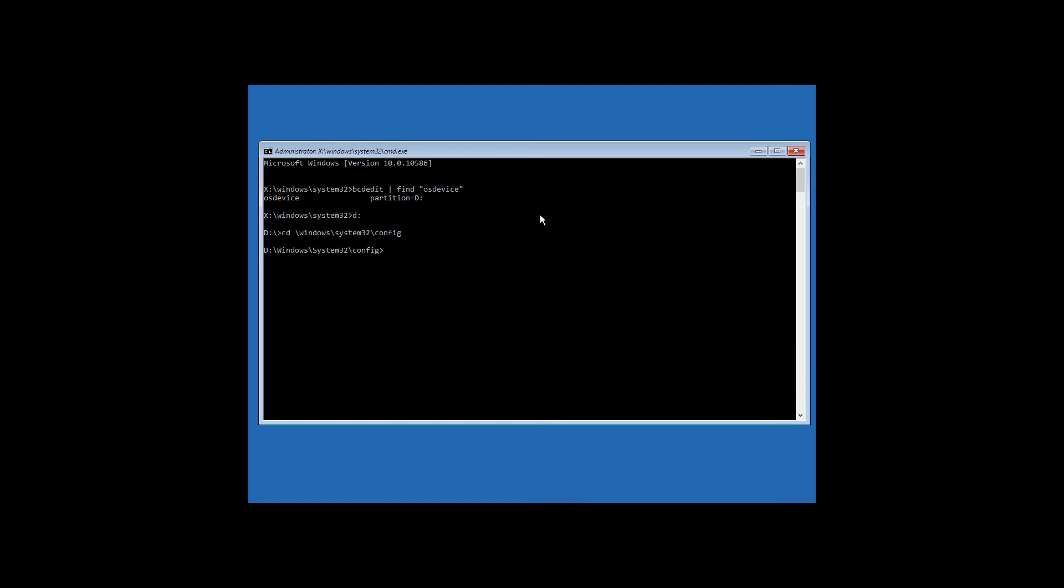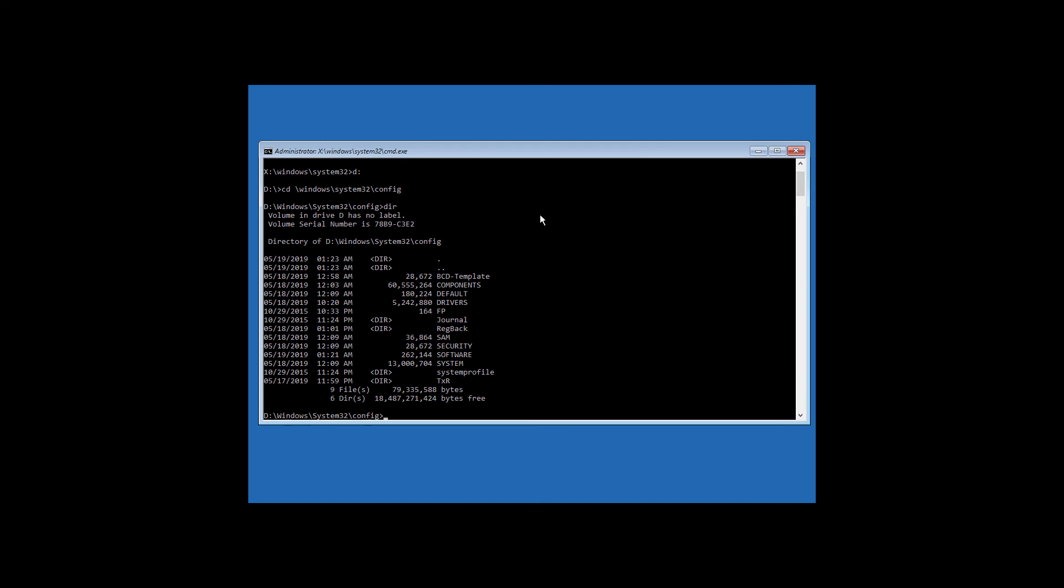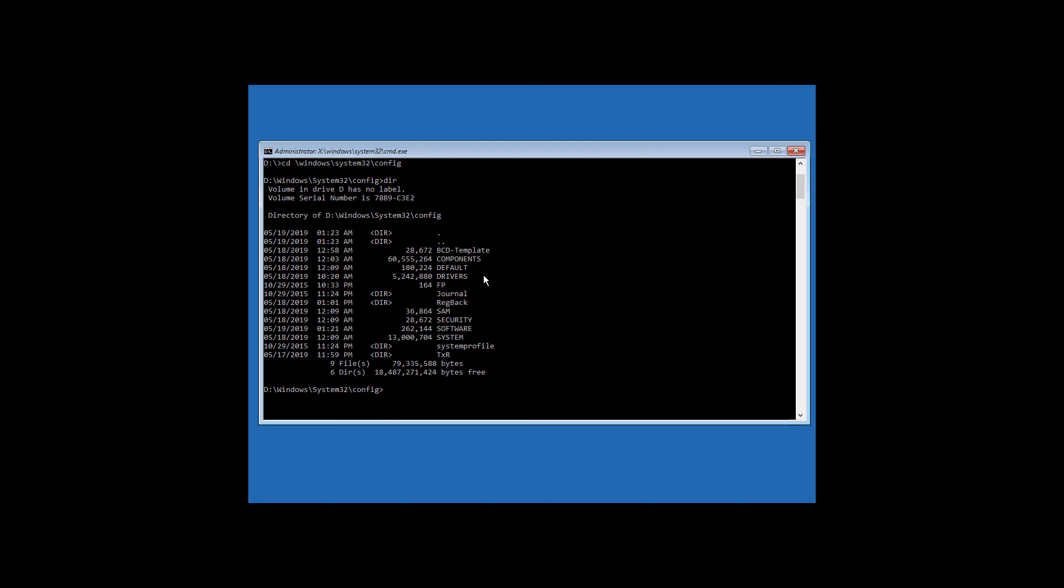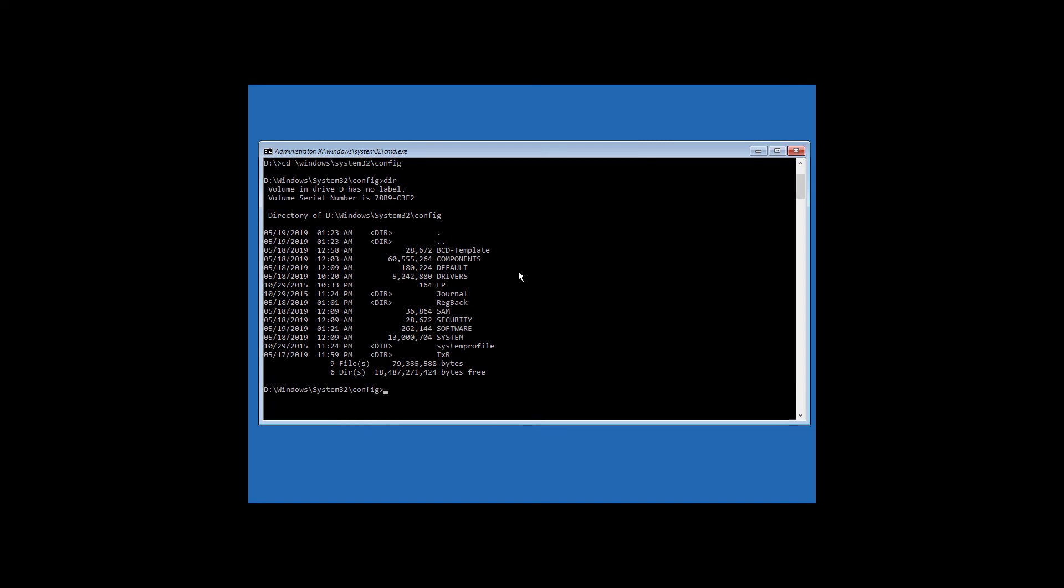Now type dir and hit enter. It will show you a list of files. Make sure that you have these files listed.